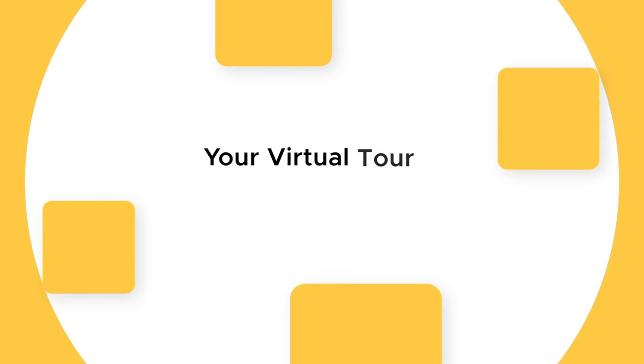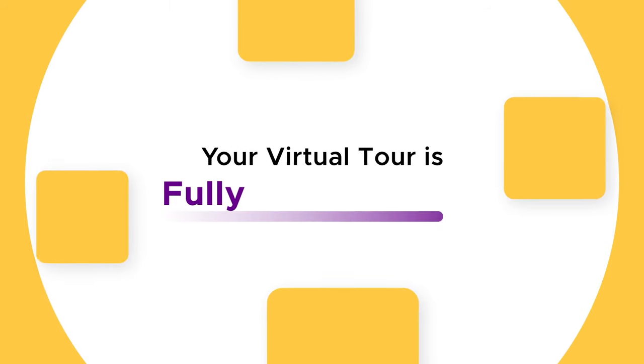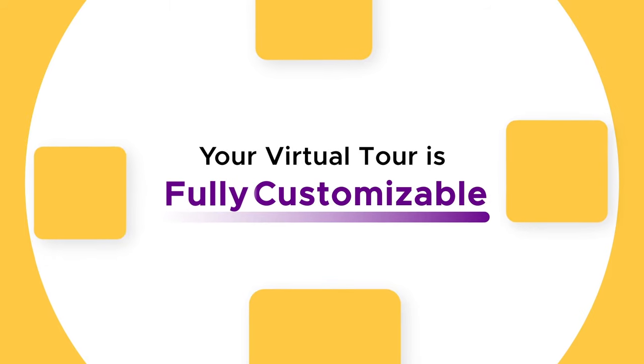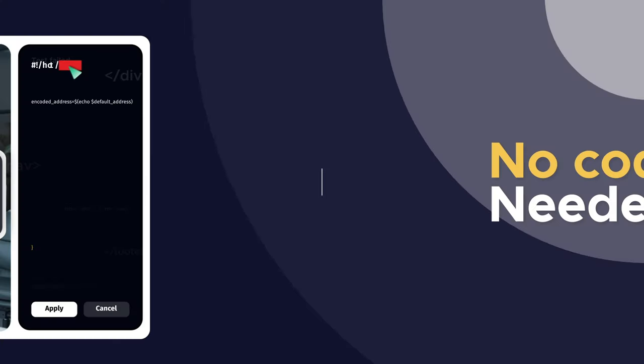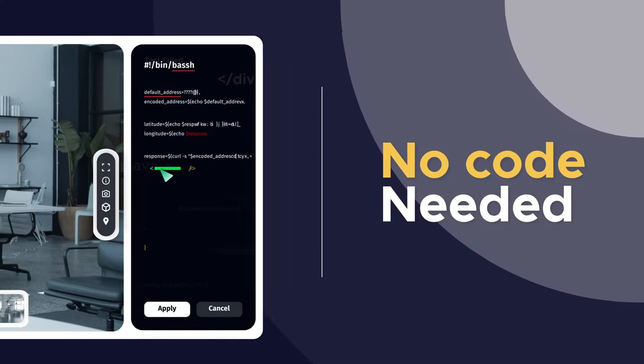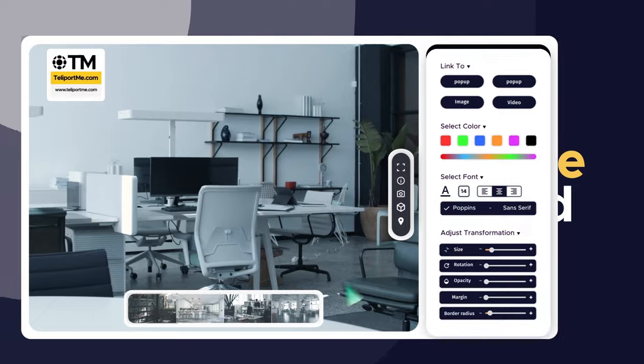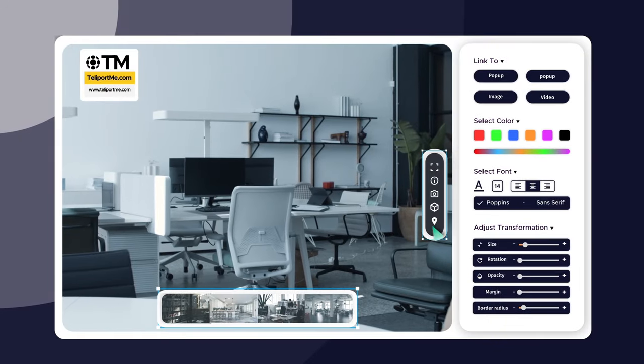Now nothing can hold you back from completely customizing your tour. No code is needed. Customization is super easy.